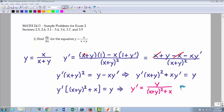So we have the bottom, x plus y, times the derivative of the top of x, which is 1, minus the top times the derivative of the bottom. The derivative of x would just be 1, plus the derivative of y, which would be y prime. I didn't put the 1 in front, obviously, but y prime would be the derivative of y. All divided by the denominator squared, x plus y squared.